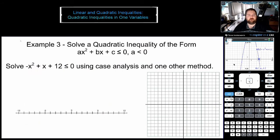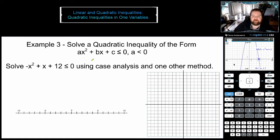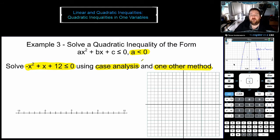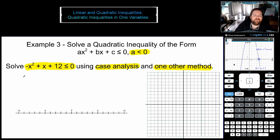So let's go ahead and try this out. We are going to be working on using a method called case analysis in this lesson, and we're actually going to mix that with one other method to test our solution. We're dealing with the quadratic: negative x squared plus x plus 12 is less than or equal to zero. So we have a negative a value this time, and we're going to be doing case analysis.